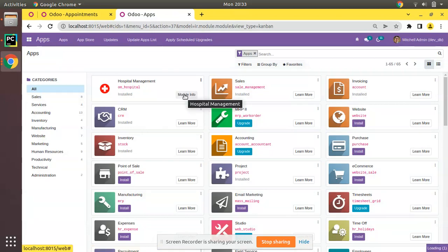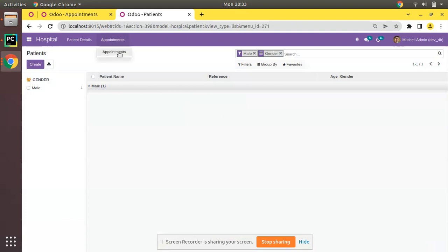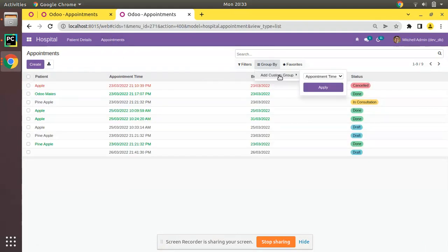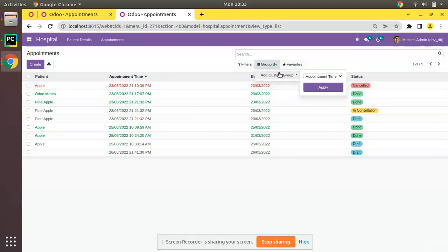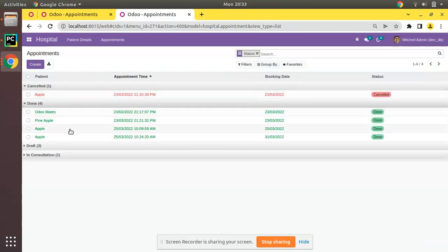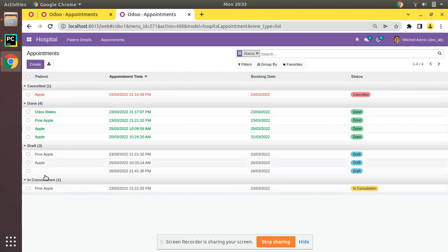Let me go to the Apps menu and upgrade the hospital module to see the difference. Coming back to appointments, you can see the first record is already coming in red color — that is the cancelled state. If I group by status and expand, you can see cancelled records in red color, done in green, and draft and in-consultation in default black color.